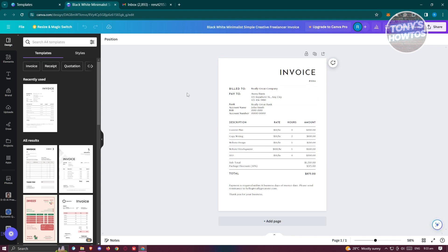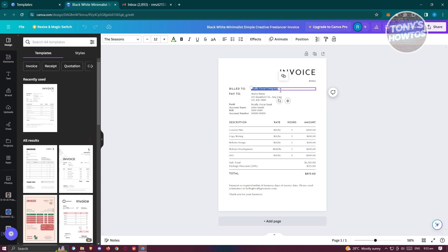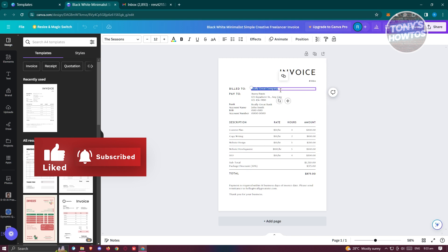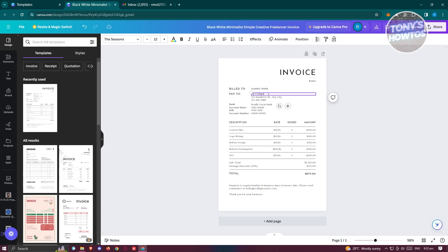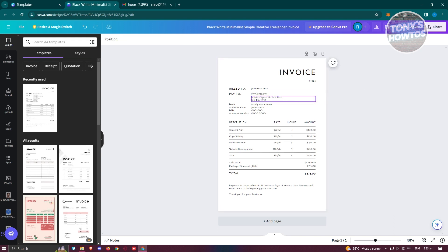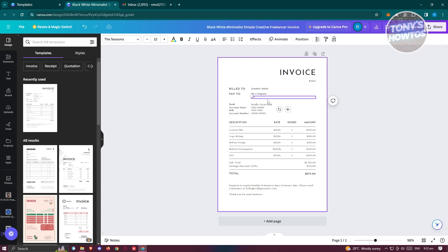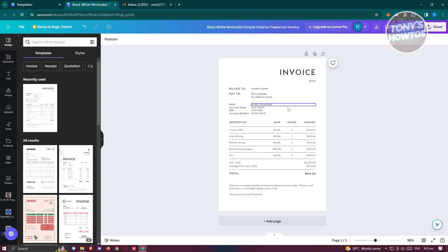Editing in Canva is pretty easy — just change the details you see. For the Bill To field, provide the customer's name; for example, Jennifer Smith. The Paid To section is your company's address, so double-click it, highlight the text, and type your address — for example, 23 Address Street. You'll also see bank details like account name, BSP, and account number, which you can replace with your own.